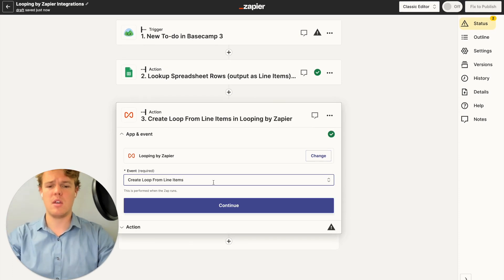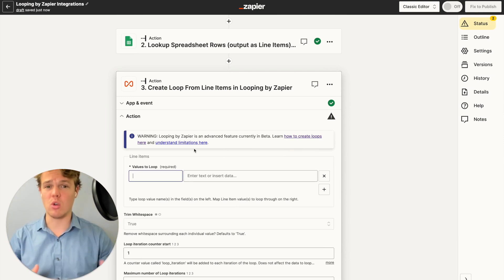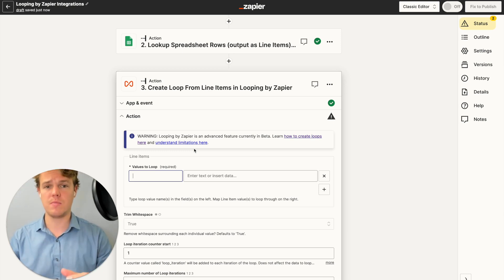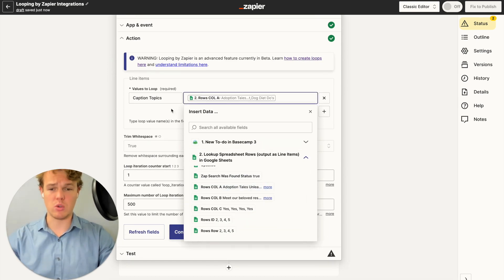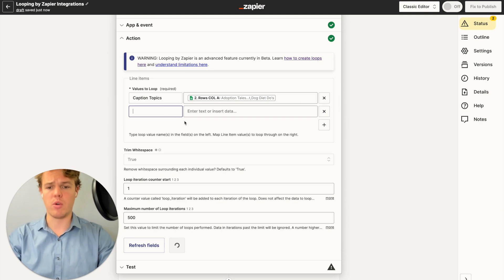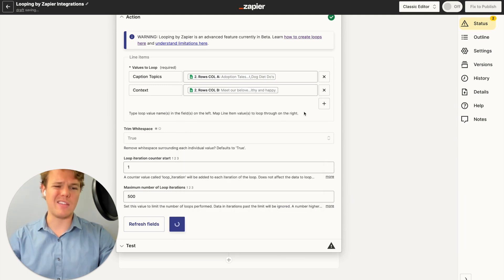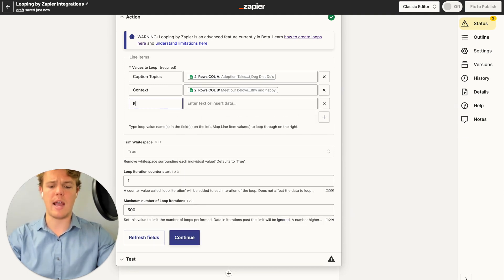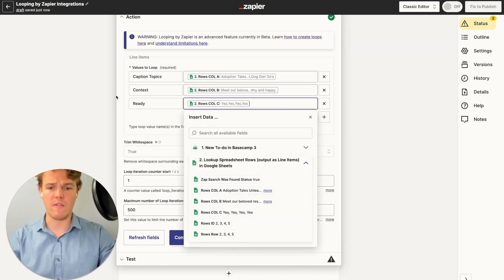We're going to do Looping by Zapier with an event of 'create a loop for line items,' then continue. We're going to get the values associated with the loop using the column titles. Our first column title is 'caption topics,' and we go to column A associated with that. We add another variable for 'context,' which is column B. Then we add the last column, which is 'ready,' and input the data associated with what we found.